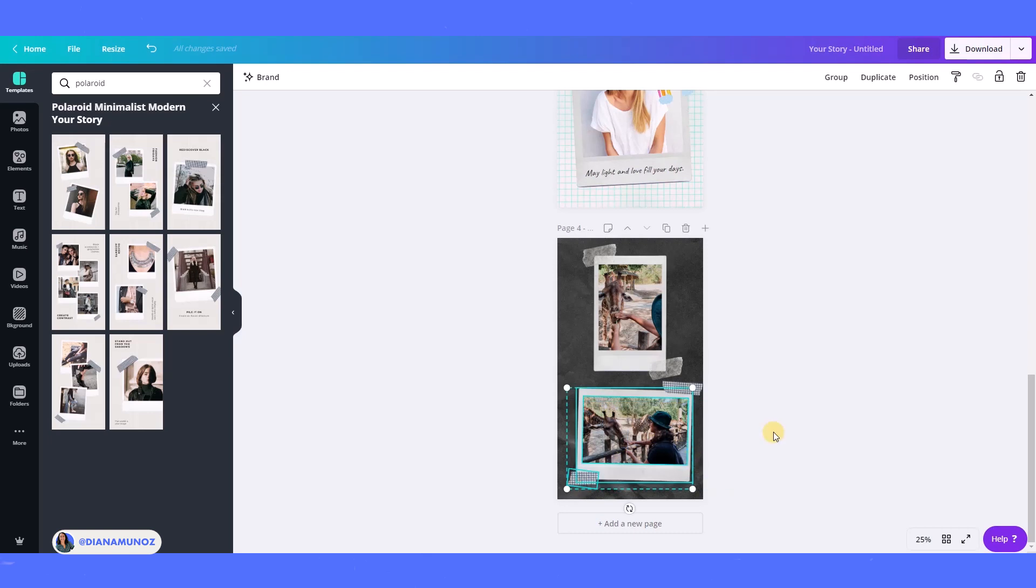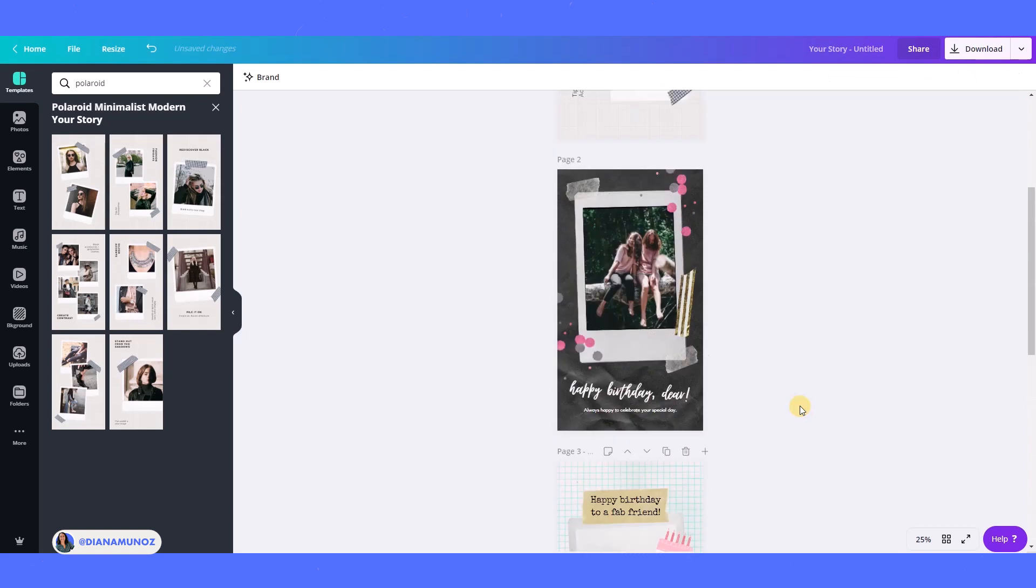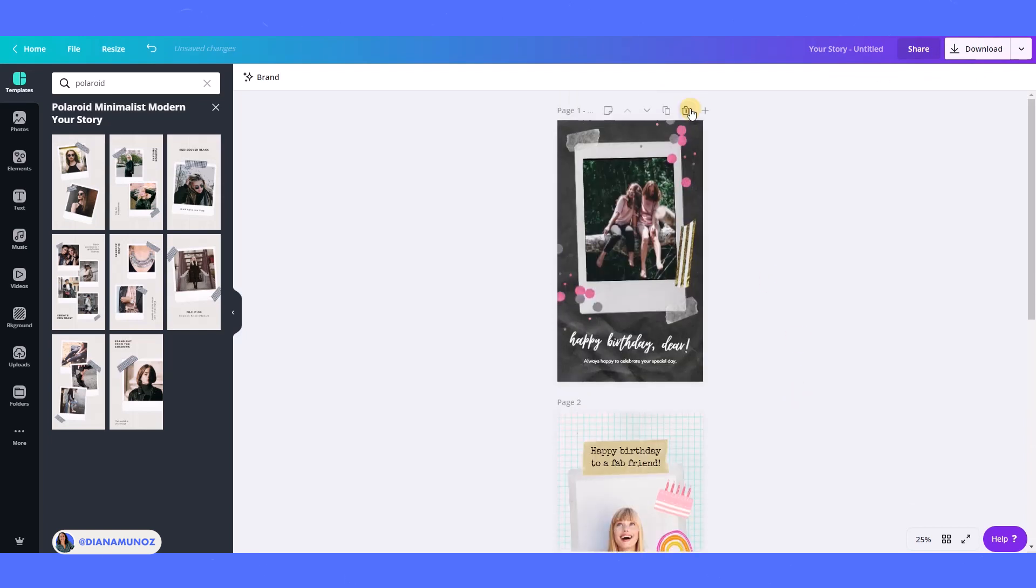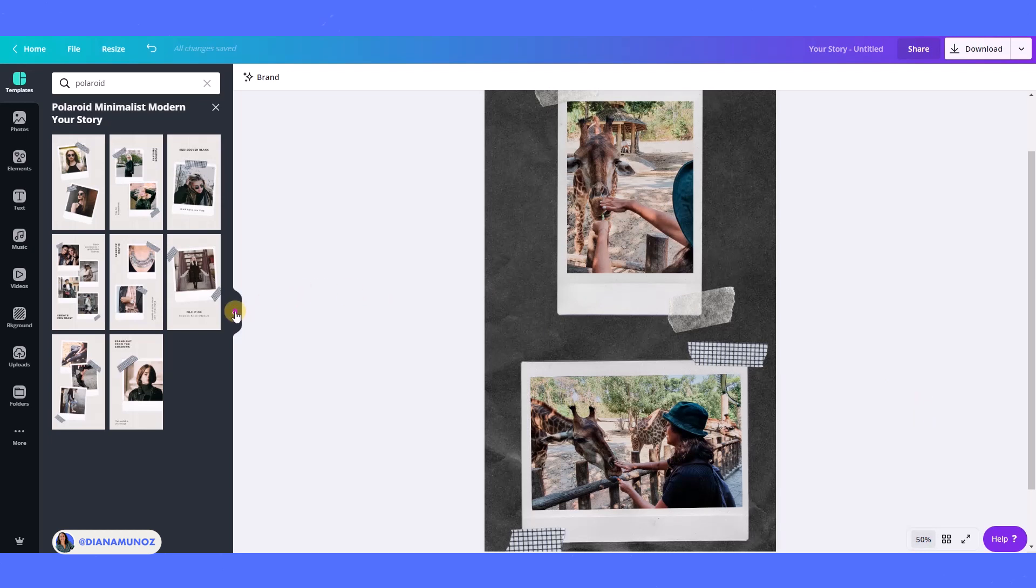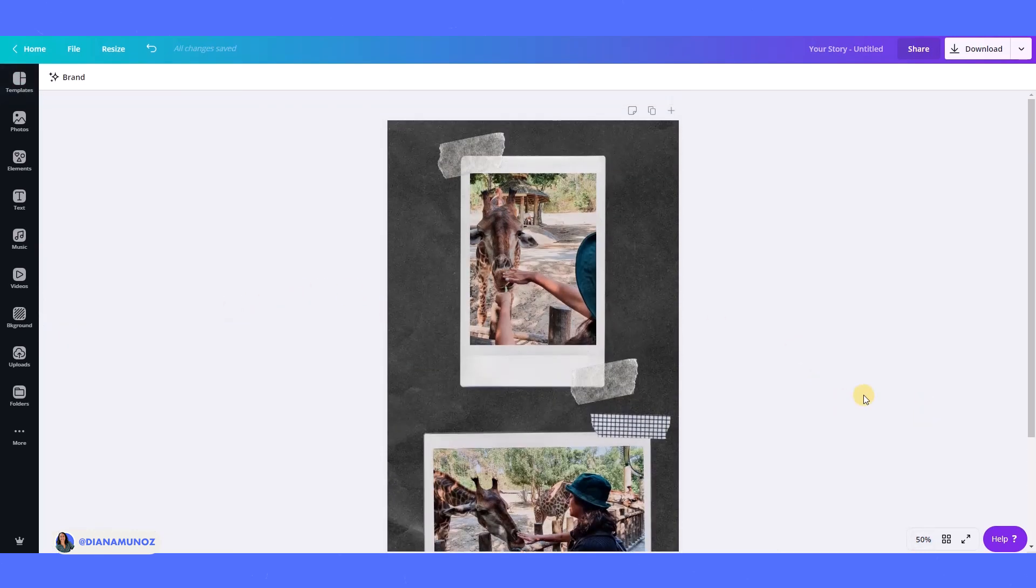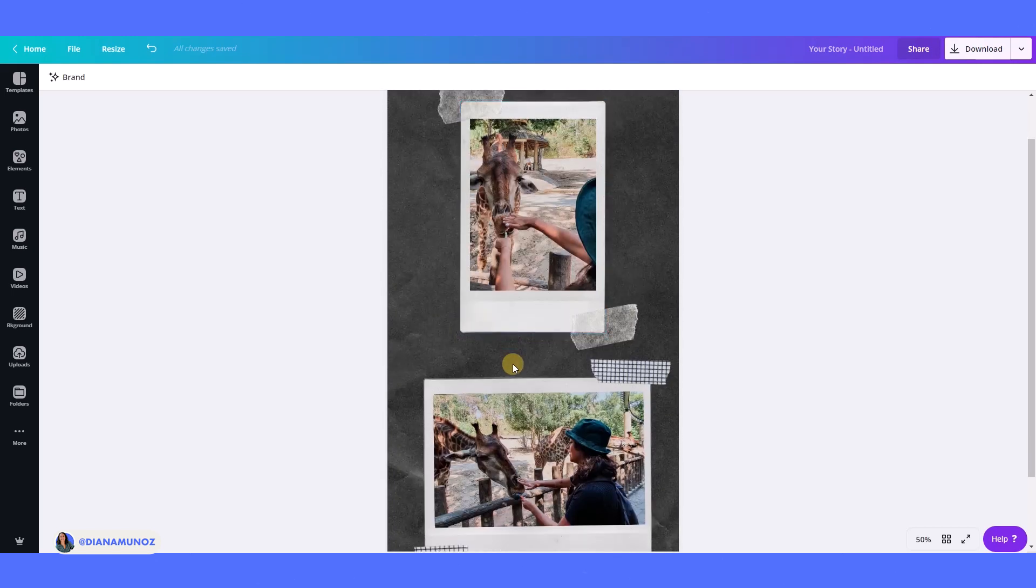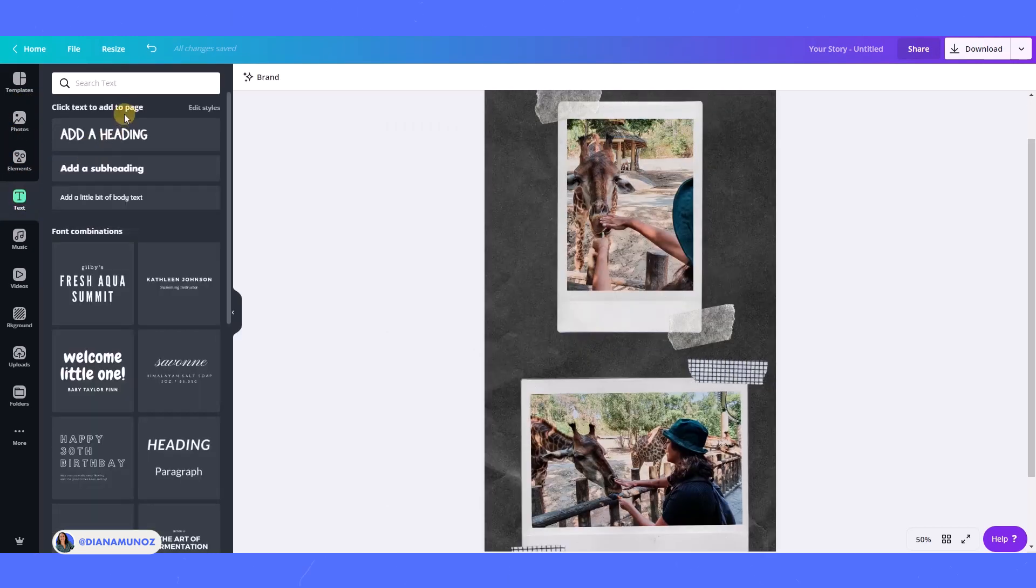We just adjust and finally I'm going to add a text because usually when you have a Polaroid, like the physical Polaroid photo, the idea is that you add something here to the bottom just to remember the place or the date or whatever you want to remember from this image or this event. So what I'm going to do is go to text and I'm going to add a text box.